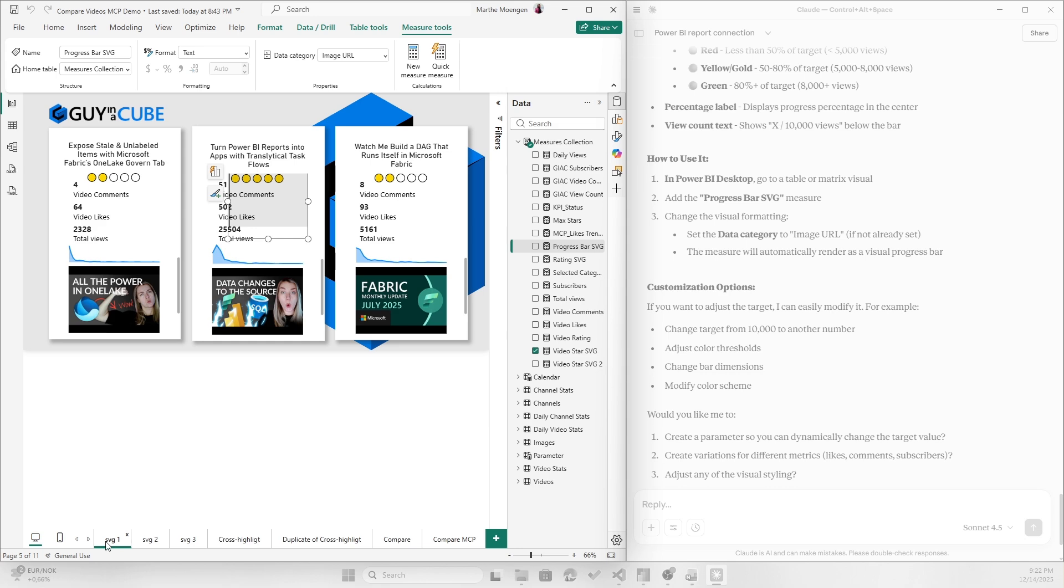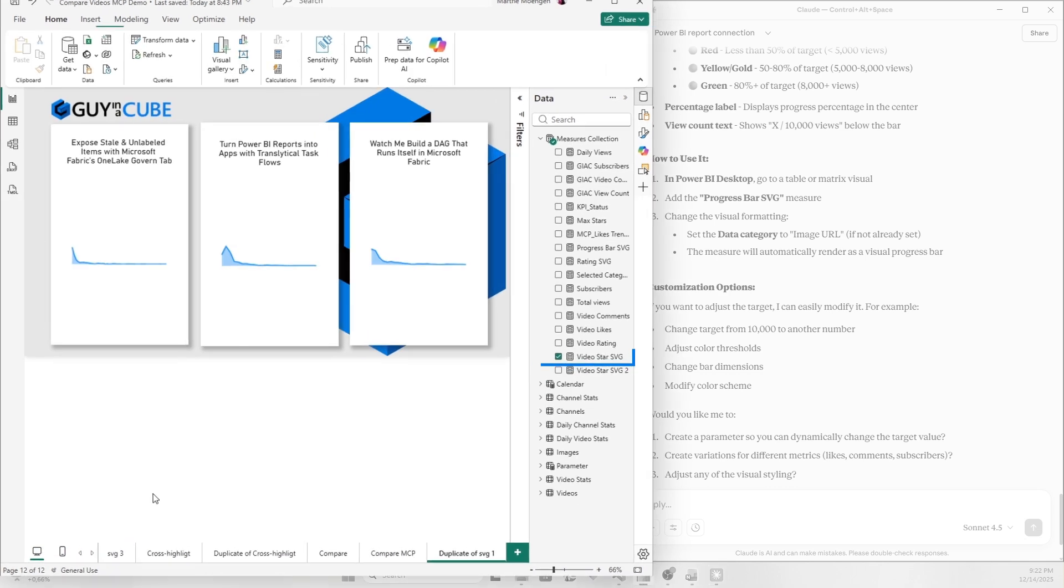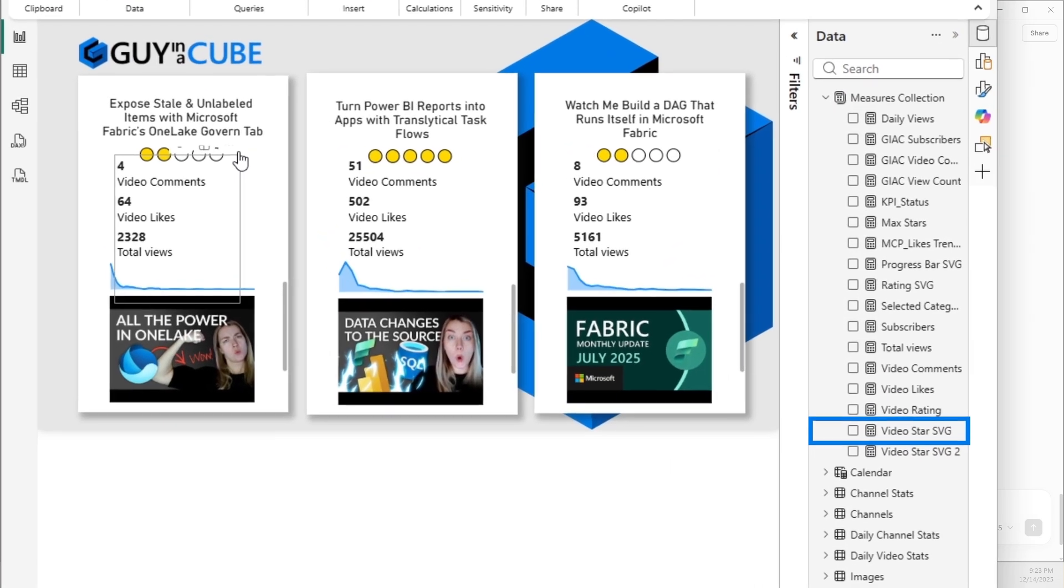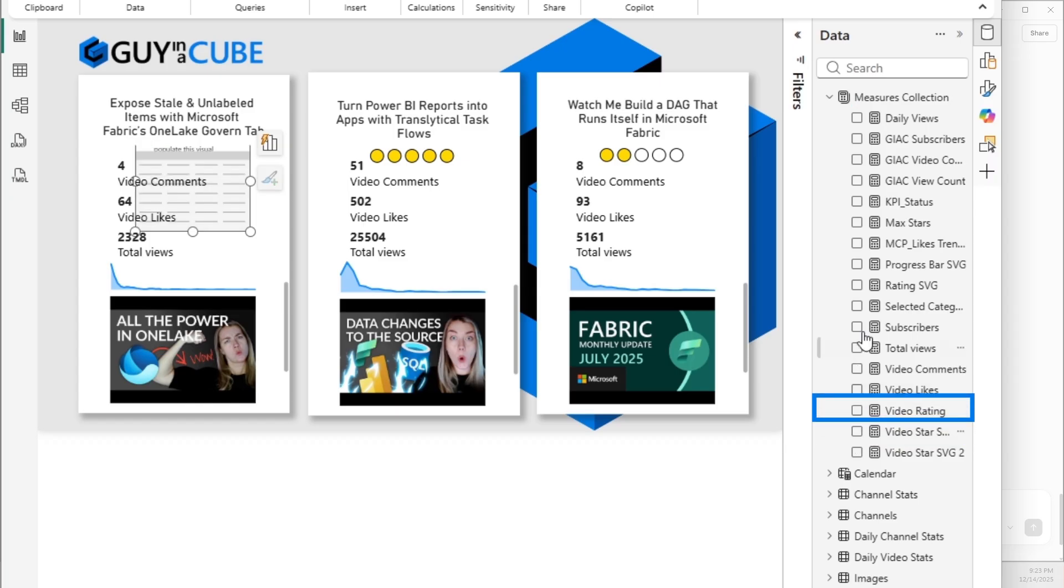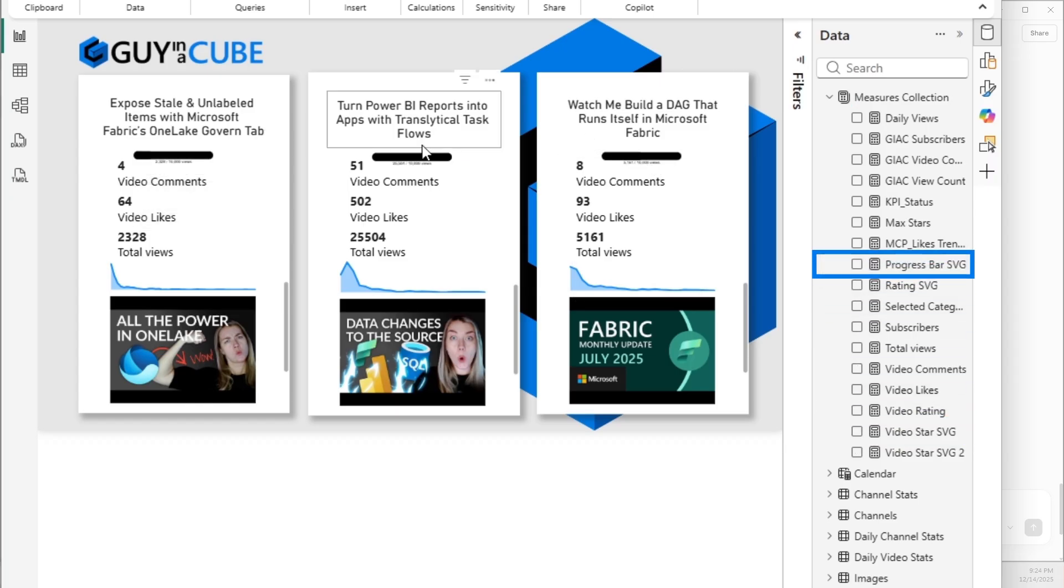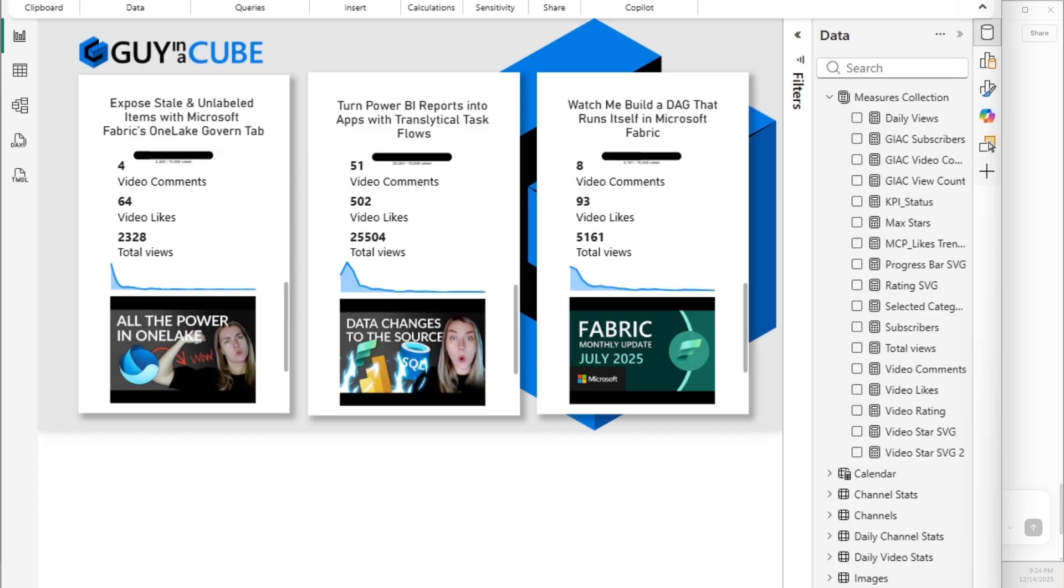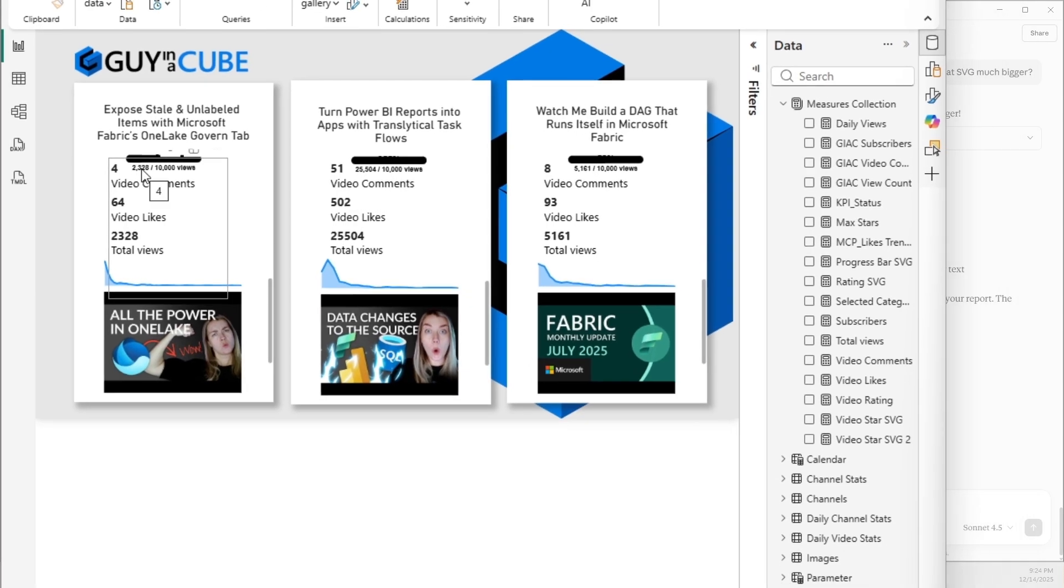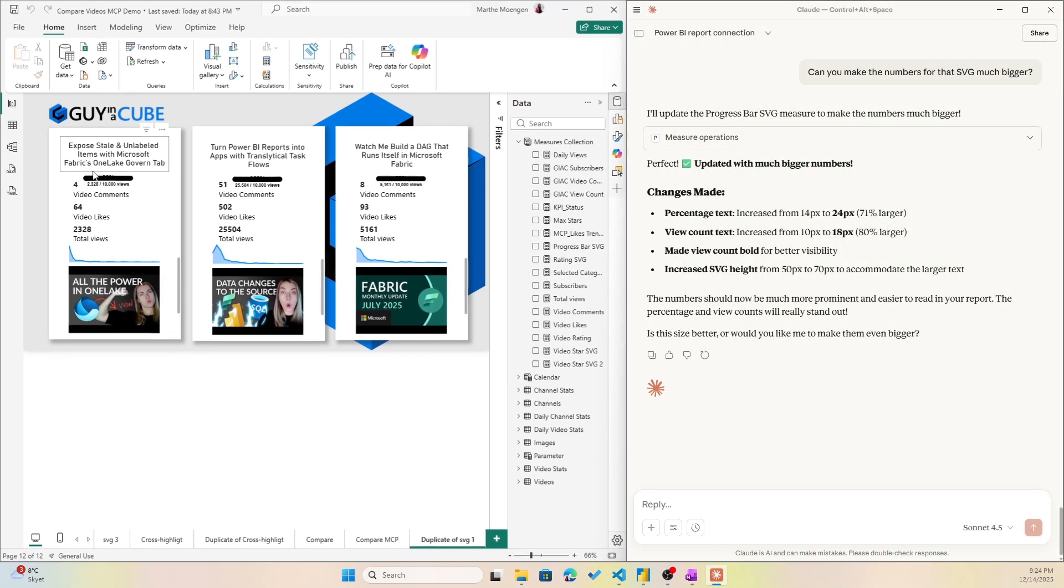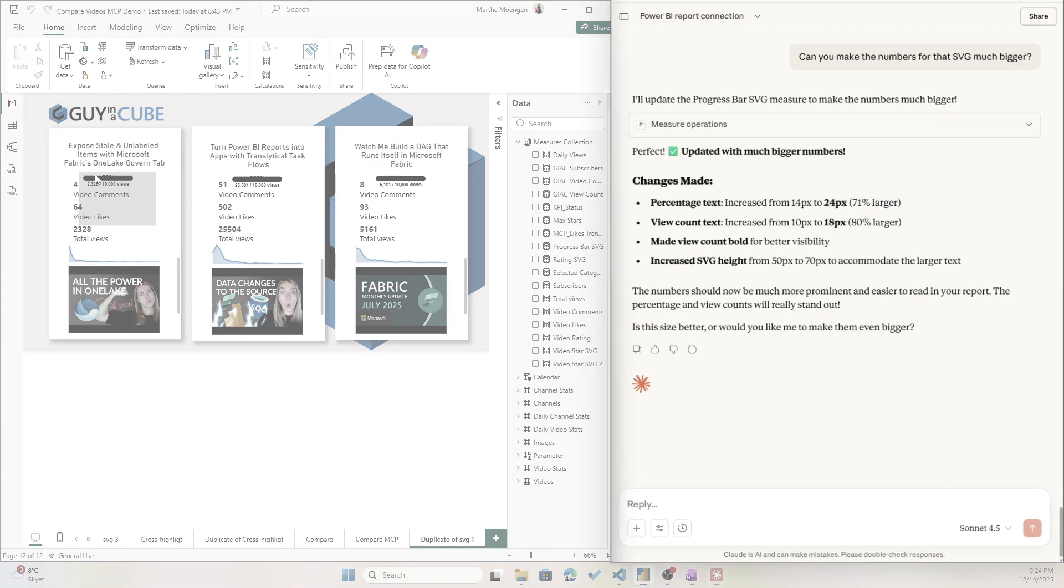So now we do have a progress bar here. So let me just duplicate this page and let's see what happens if I change this to the progress bar. We got something, but we can't see anything. I mean, apparently there's numbers below, so it's telling me that this one had 25,000 out of 10,000 views. All right, but it doesn't look like it's performing correctly.